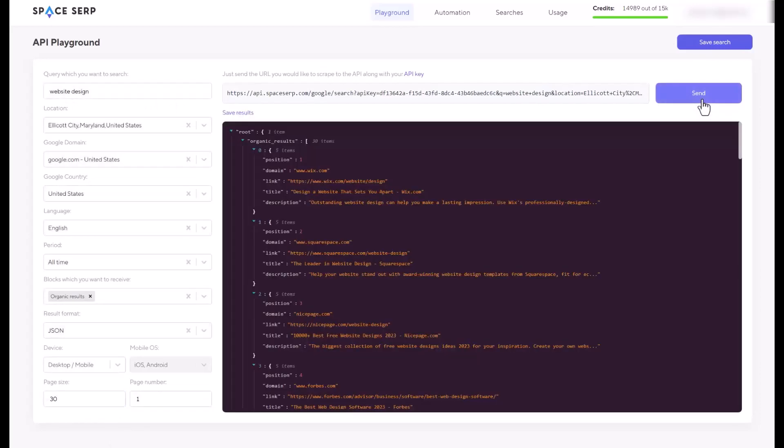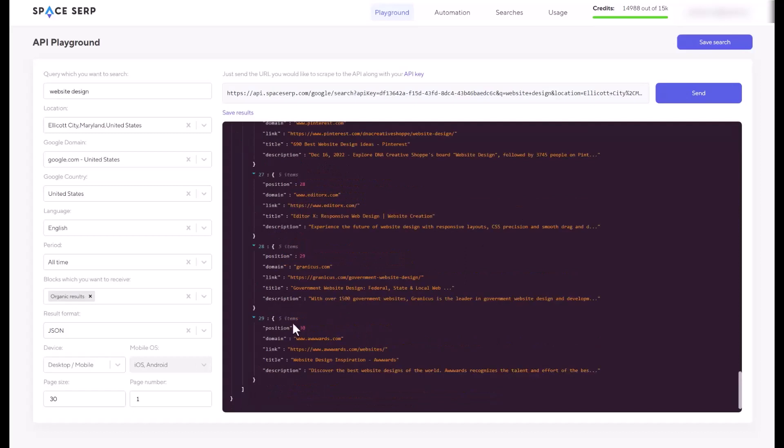But when you're done filling out all this part, I'll hit send. And within a few seconds, you are going to get the results. So as you can see, I have position number one on Google. The first one's Wix.com. And the last one, position 30, which is this website here, allwords.com.